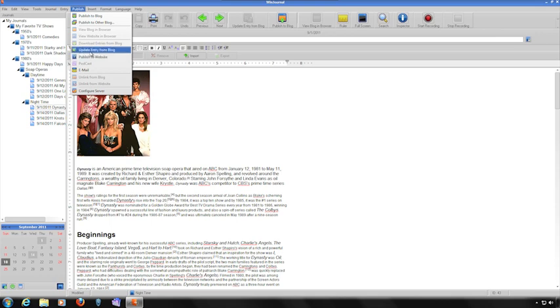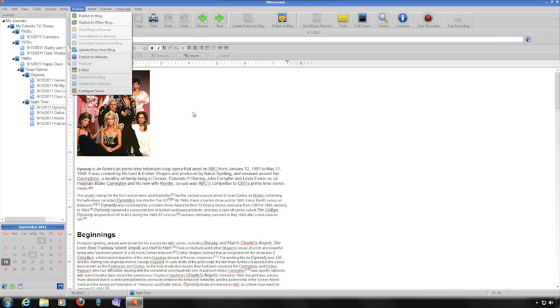There are other functions that you can perform such as updating and downloading blogs from your website. For more information, consult your User Guide.